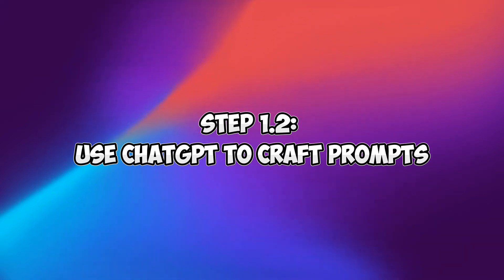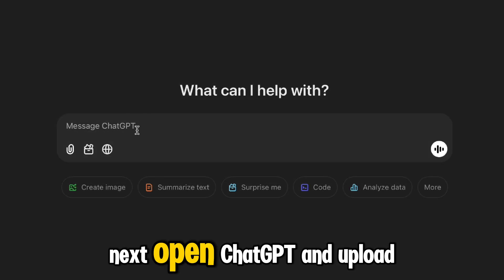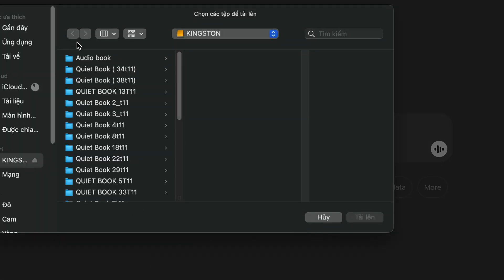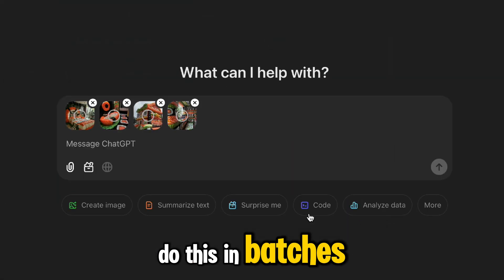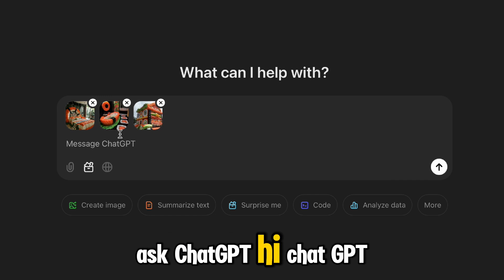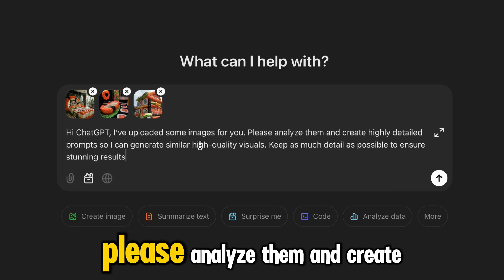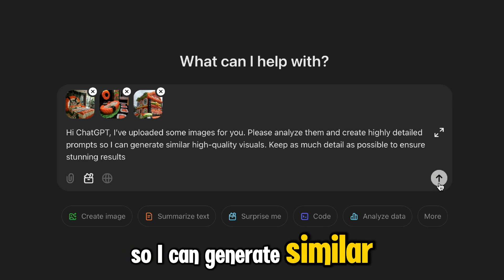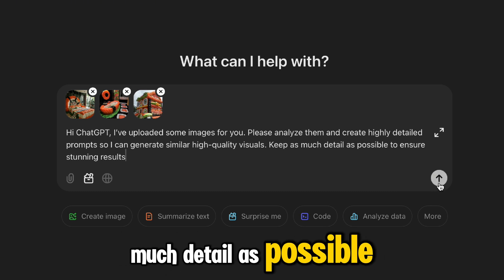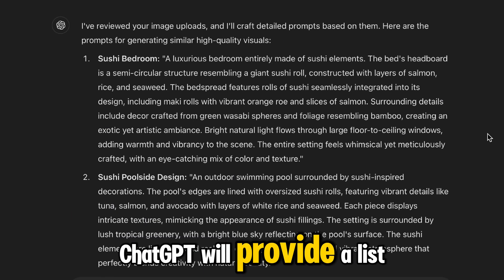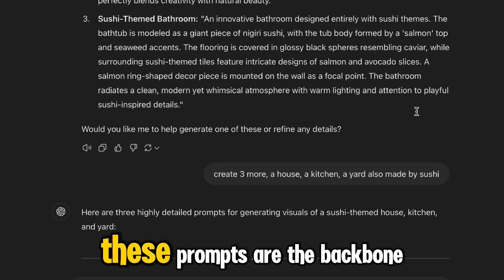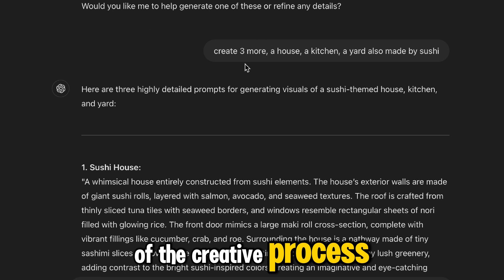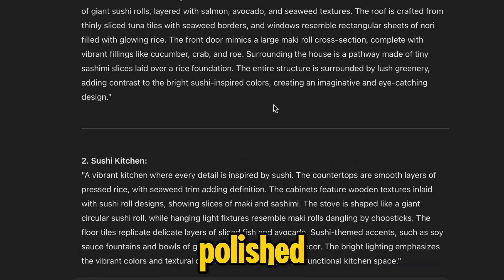Step 1.2: Use ChatGPT to craft prompts. Next, open ChatGPT and upload your screenshots. The free version has an upload limit, so you may need to do this in batches. Once the images are uploaded, ask ChatGPT: "Hi ChatGPT, I've uploaded some images for you. Please analyze them and create highly detailed prompts so I can generate similar high-quality visuals. Keep as much detail as possible to ensure stunning results." In just a few seconds, ChatGPT will provide a list of detailed prompts based on the examples you uploaded. These prompts are the backbone of the creative process.